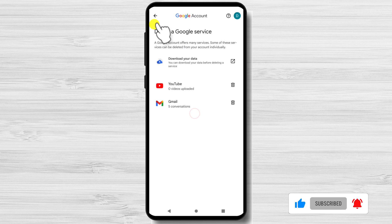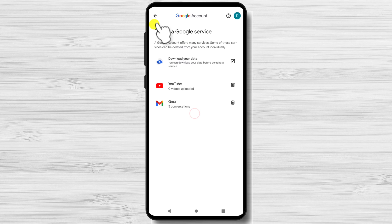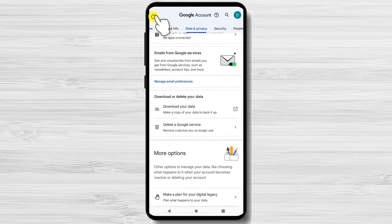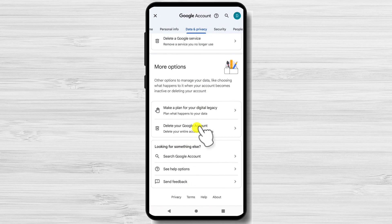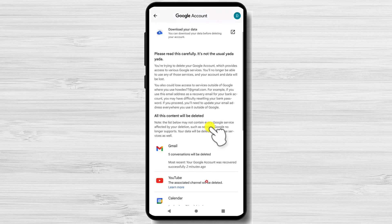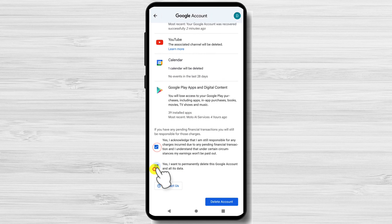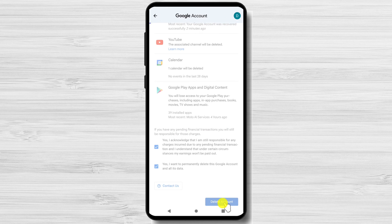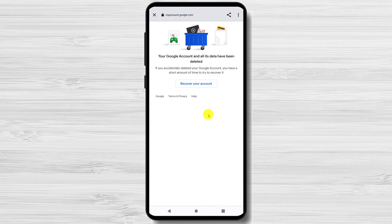Now let's see how we can delete the entire Google account on Android. Go back to Data and Privacy from the Google Account Management page. Find the section 'More Options' — in this section, you will have a button called Delete your Google Account. Click it. On this page, you will have some disclaimer info about what this means. Go to the bottom of the page and check the boxes, then click on Delete Account. Now your account is deleted. If you deleted your account by mistake, you have a very small amount of time to recover it by clicking the Recover your Account button. This is how you delete your Gmail account on Android.